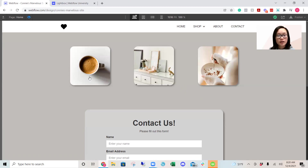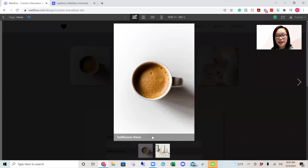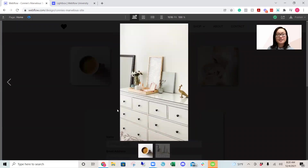So what we'll be doing is creating these three boxes. If you were to click on one, it shows the image close up and you can add a caption and you can group them together. So let's get started.